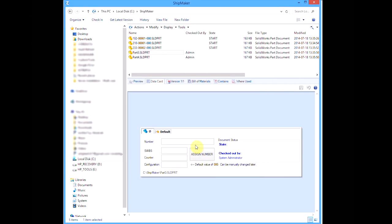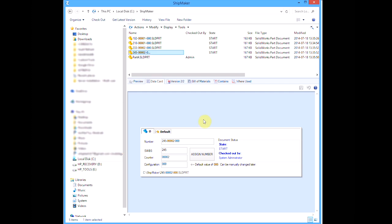If the file is already checked in, the ADN will simply update the card properties and rename the file. The version-free variables in Enterprise PDM allow this without requiring a checkout. We can now see that ADN has renamed the file, checked it in, and updated the appropriate properties on the data card.